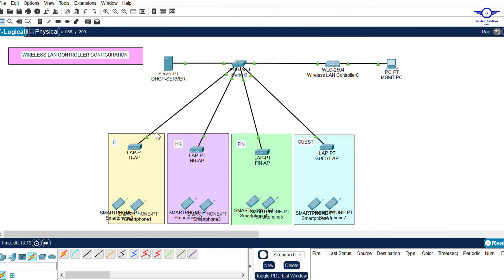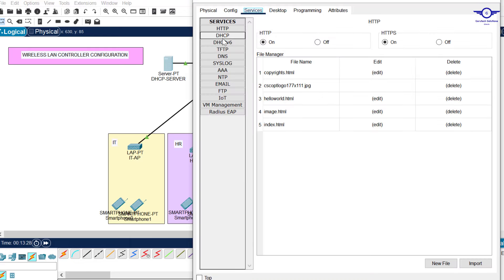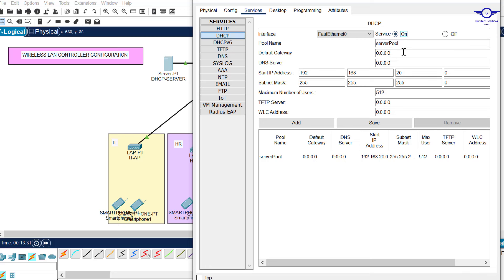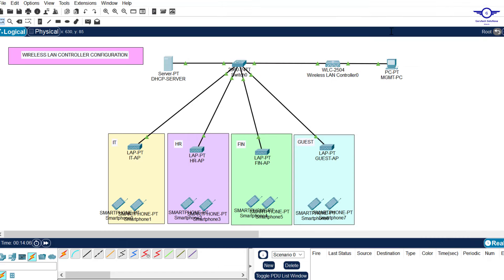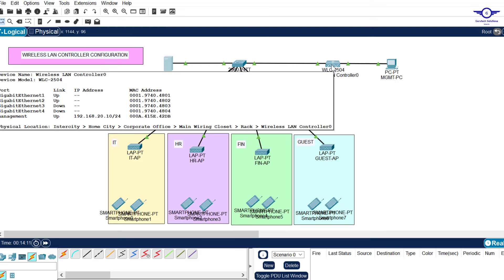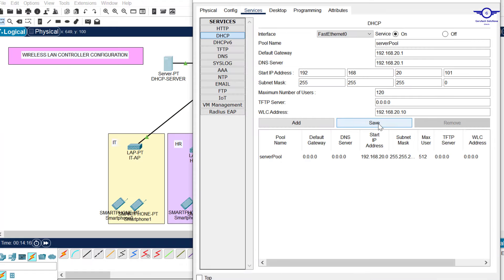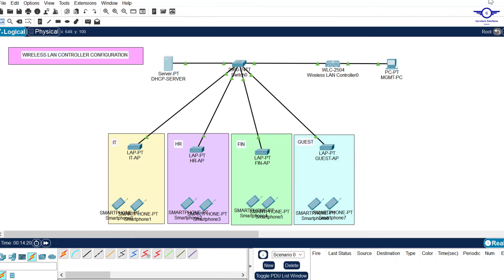Now let's create DHCP pools on the server. The purpose of this server is to provide IP addressing to the wireless devices. Click on Services, then DHCP. Turn it on. Set default gateway to 20.1, DNS server to 20.1, and set the starting IP address to 192.168.20.101, with a maximum of 120 users. The key field here is the WLC address - input the IP address of the Wireless LAN Controller, which is 192.168.20.10. Then save.